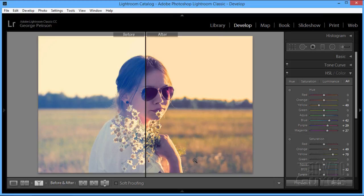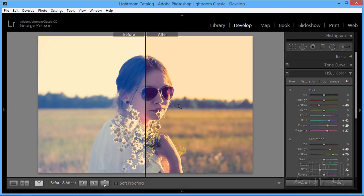Hi, I'm George Pearson. In this Adobe Lightroom project, we'll be using color grading techniques to improve a photograph and push the colors in the direction that we want them to go.